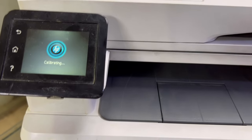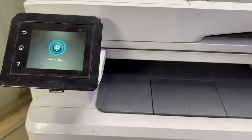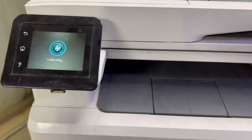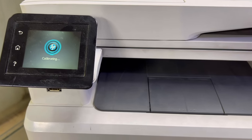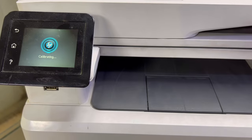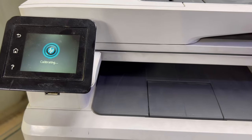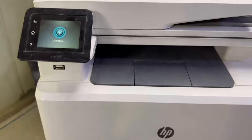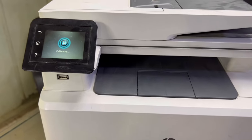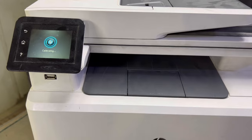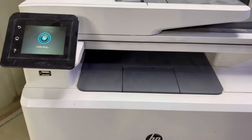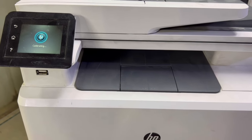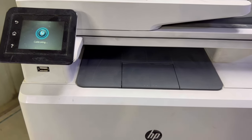It's calibrating now. There is no more error, I think, after it completes the calibration. You can see there is no more error for toner blocked or cartridge blocked.